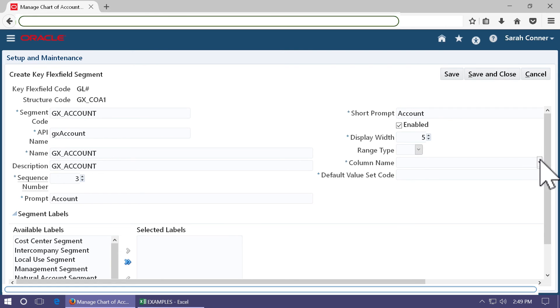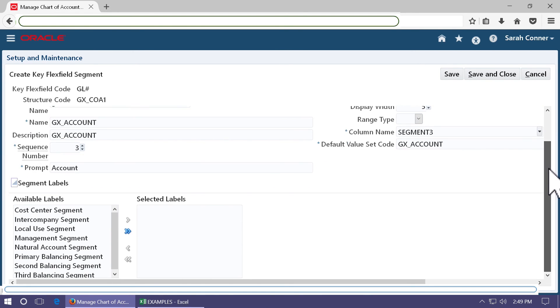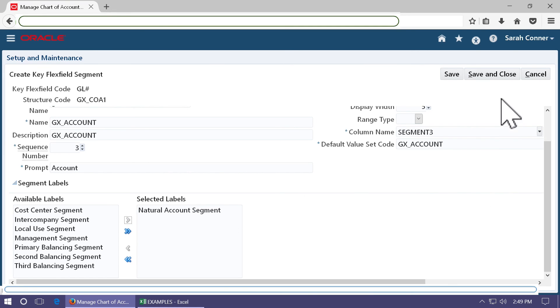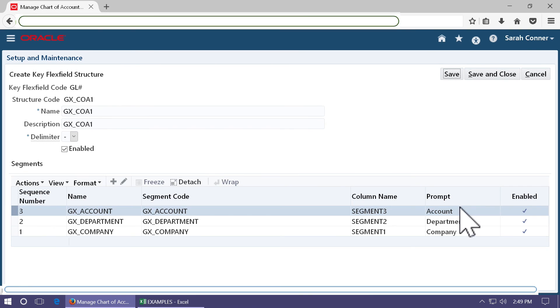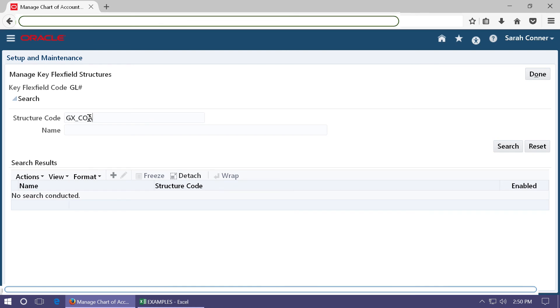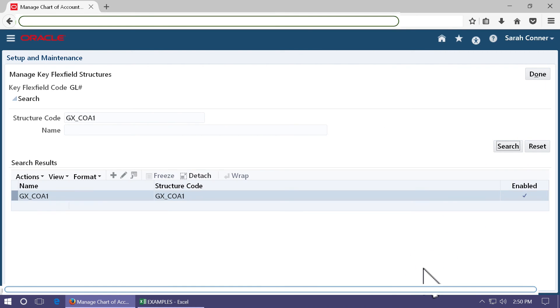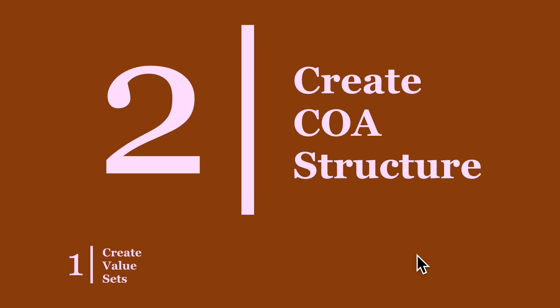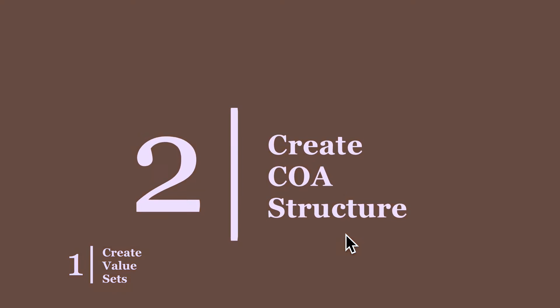Select the third segment and select the value set. It is a natural account segment, so choose natural account segment as the selected label. Save and close it. On the create flex field structure again save and close. Search and see that your structure is saved. Step 2 is complete.